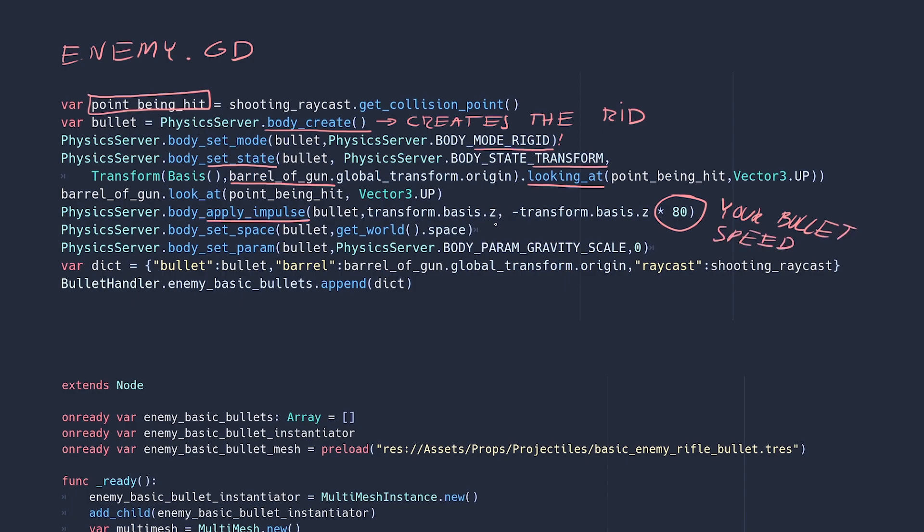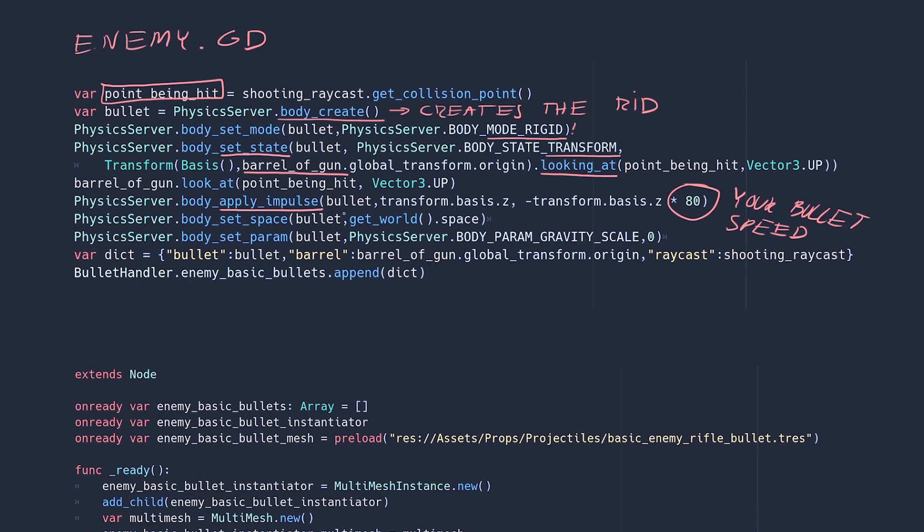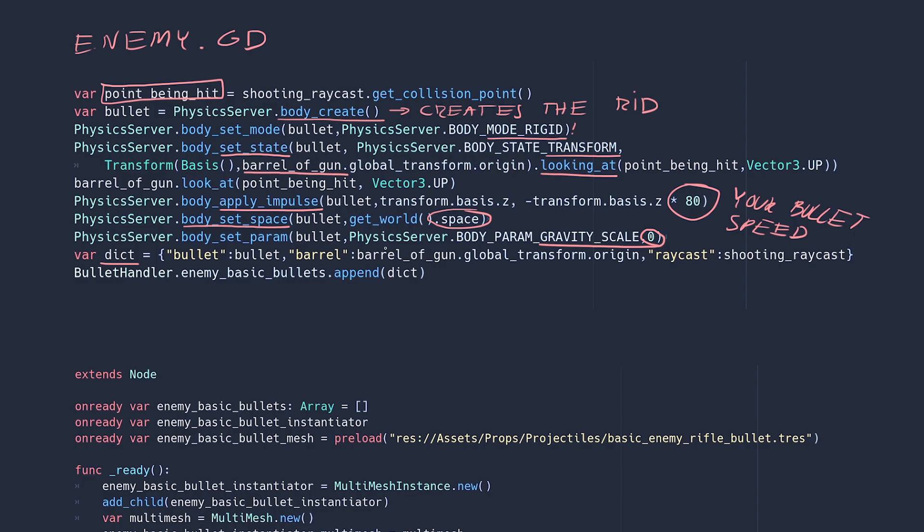Next we'll set a physics space for our RID to exist in. It will serve as a reference for the physics calculations. I don't want the bullet to have gravity but you can make it be affected by gravity if you want. And I am going to pass a dictionary of three entries into a global array that holds all those RIDs. So each item in the array is a dictionary containing the bullet RID, the position of the barrel that shot it, and the shooting raycast.